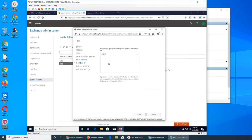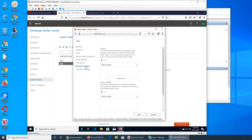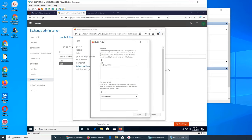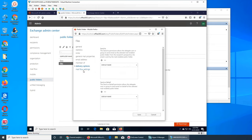Member of - this shows if the folder is a member of any group. If we had added it to a group, that group would show up here. Delivery options covers how to deliver, send as, and send on behalf. We talked about these options. Basically, who can send an email on behalf of this folder's address?